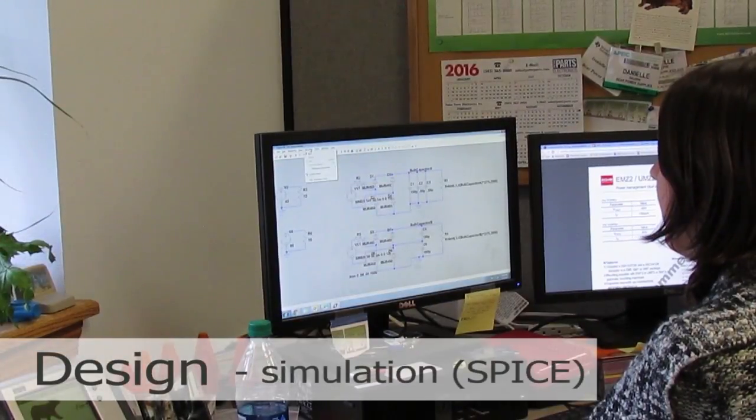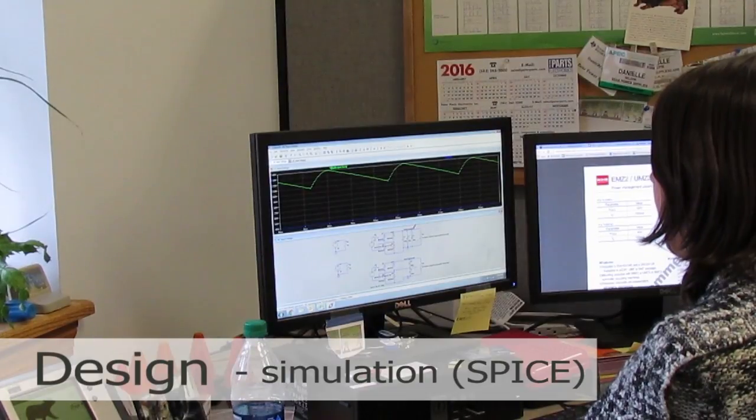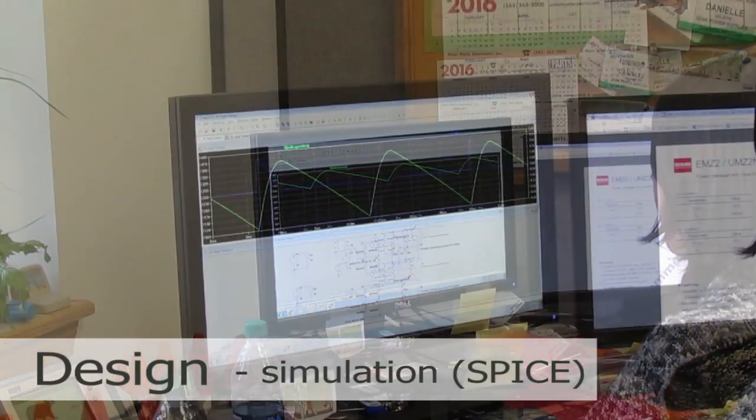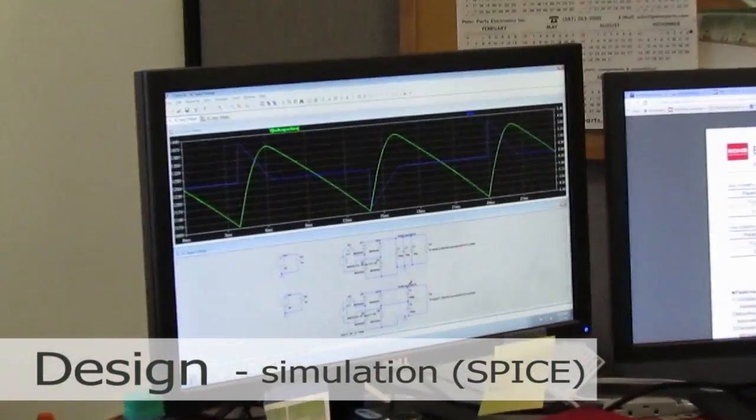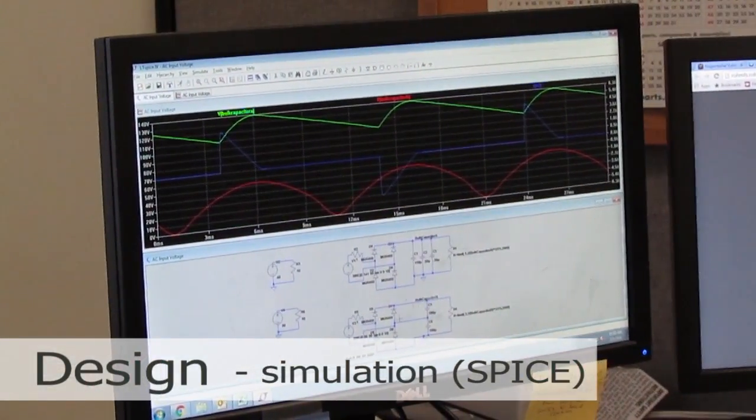Then we SPICE it — that is, run a Simulation Program with Integrated Circuit Emphasis — to model various aspects of the circuit behavior.